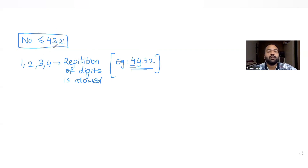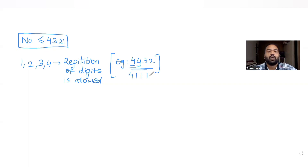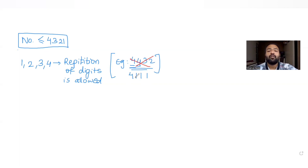We need to find the count of four-digit natural numbers less than or equal to 4321. A number like 4432 is not allowed because it is greater than 4321, whereas a number like 4111 is less than or equal to 4321 and is also allowed because repetition of digits is permitted.